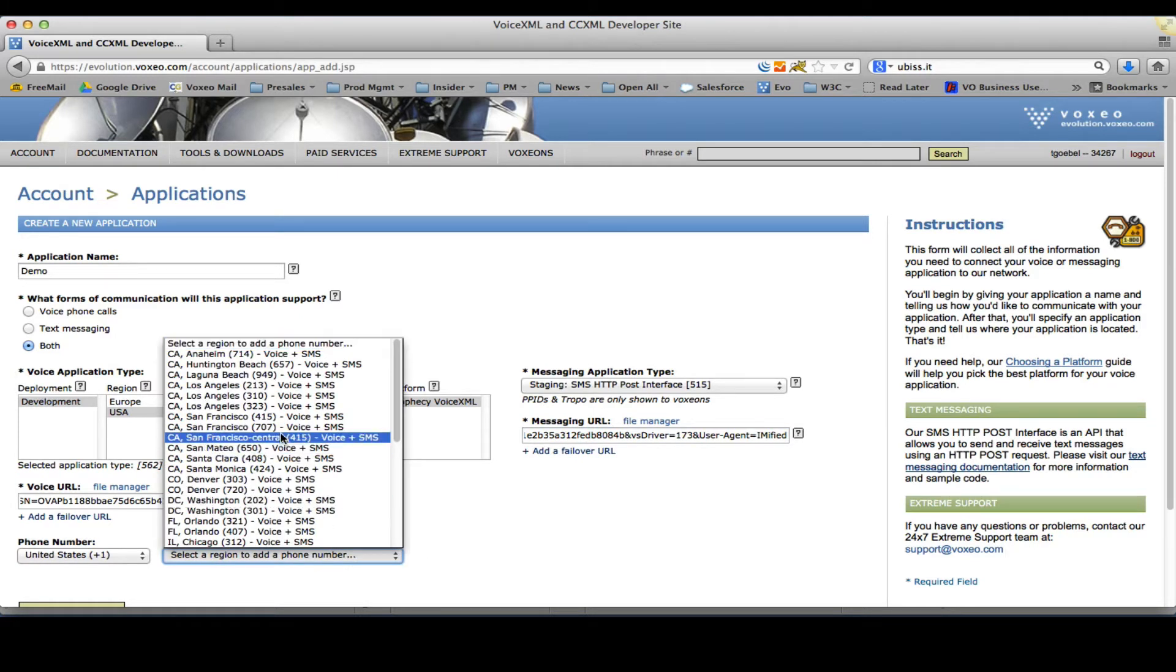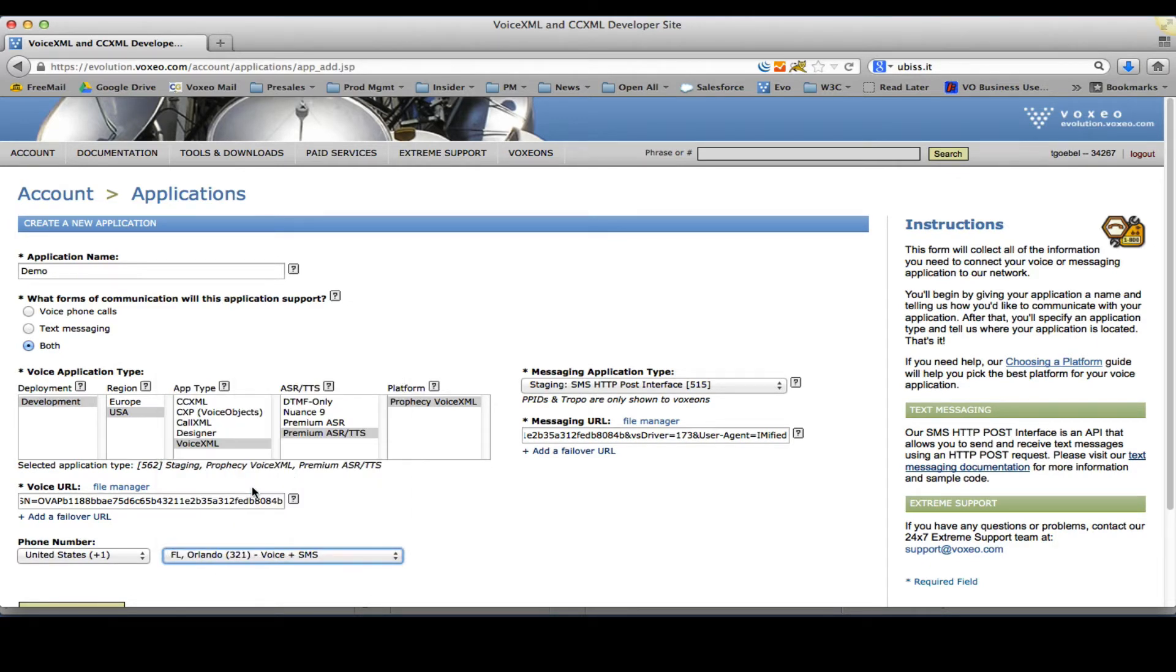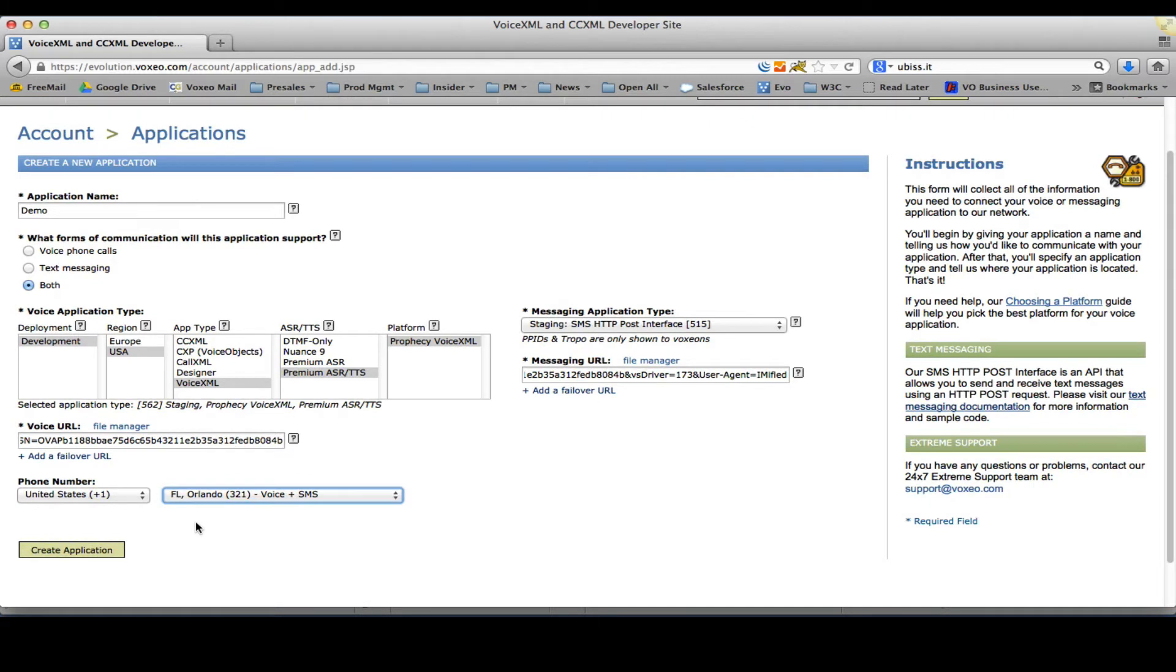I do want a phone number so I can test. Let me pick one of these. Maybe I'll pick an Orlando-based phone number, 321. So I can select this.